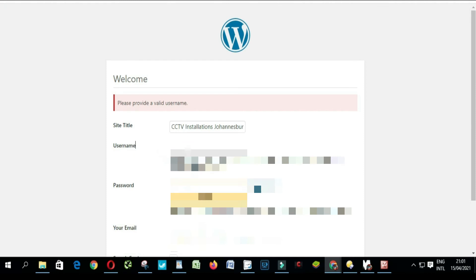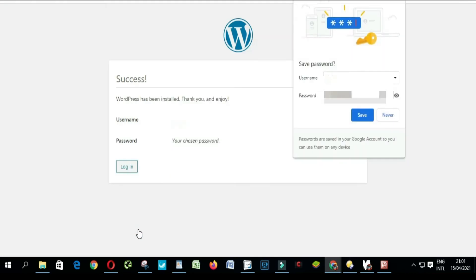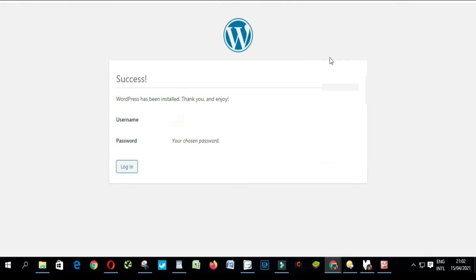What I'm going to do, click Install WordPress. Perfect. I'm not going to save it, close it. And then it's done, let's login.